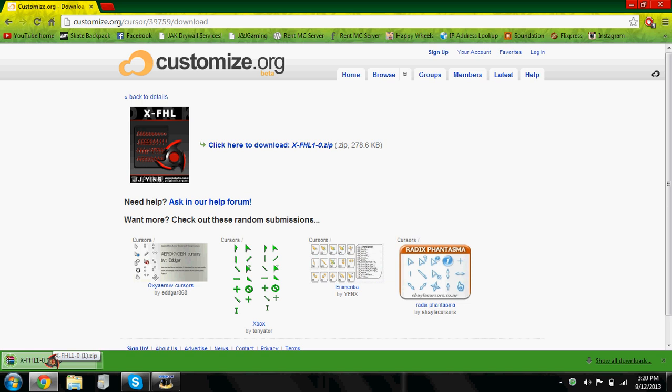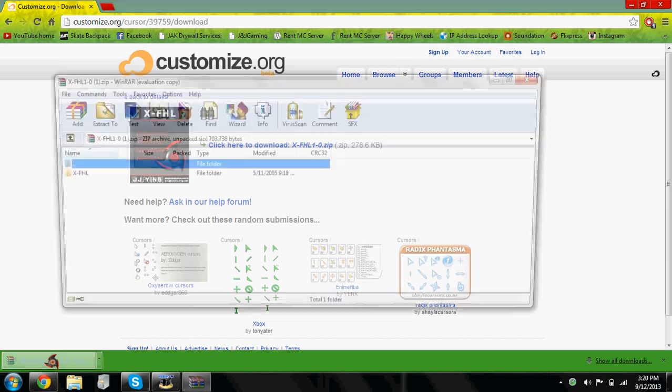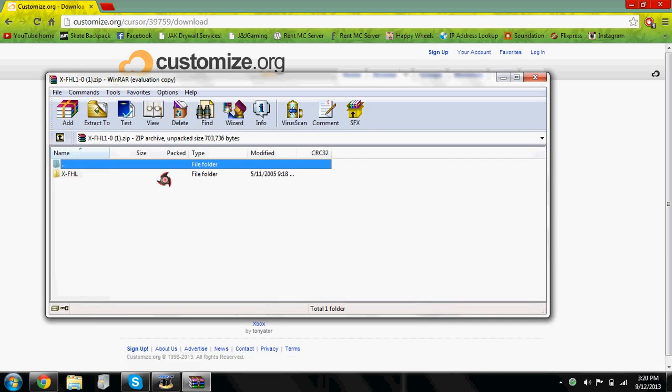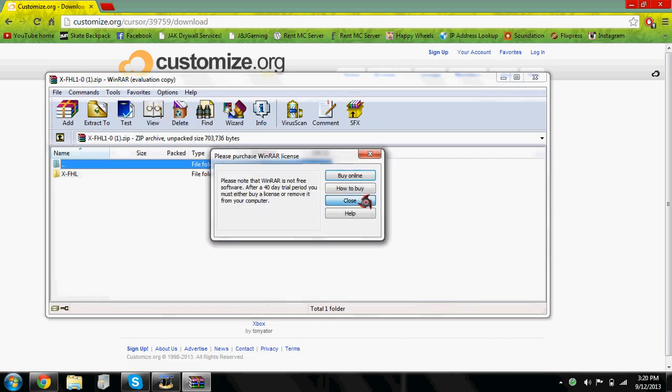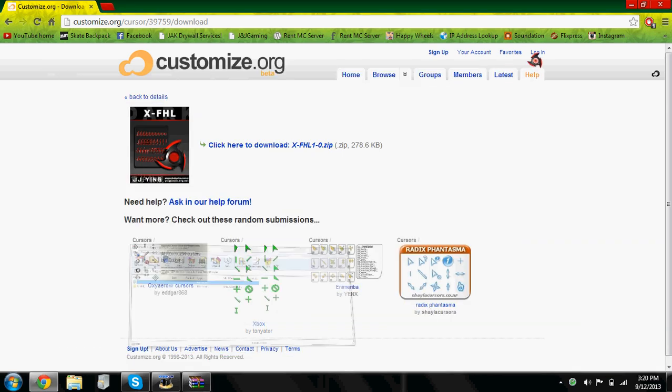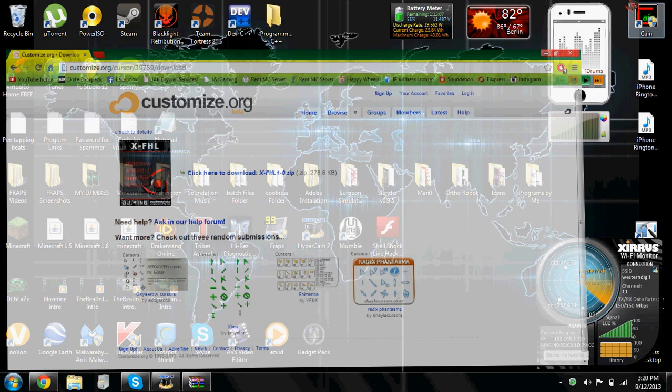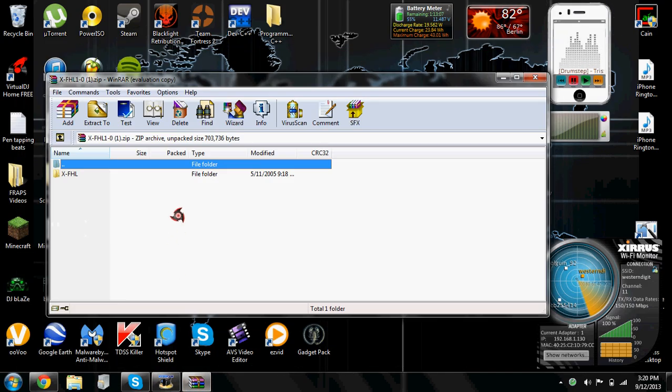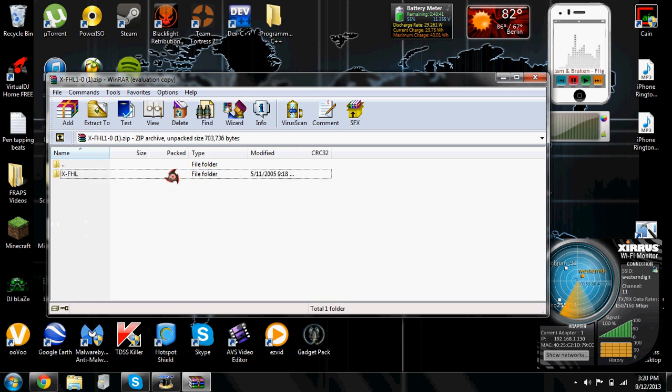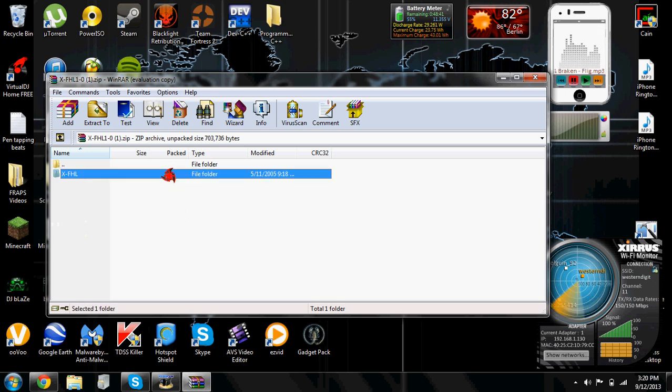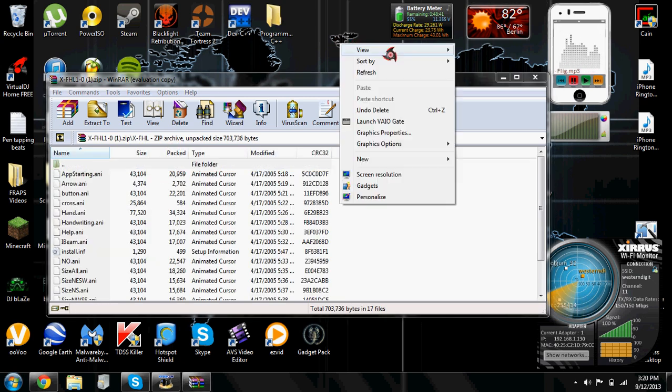And after you have it downloaded, just open it up. And if yours doesn't come in a file folder inside the WinRAR file, you're gonna have to make a folder on your desktop.